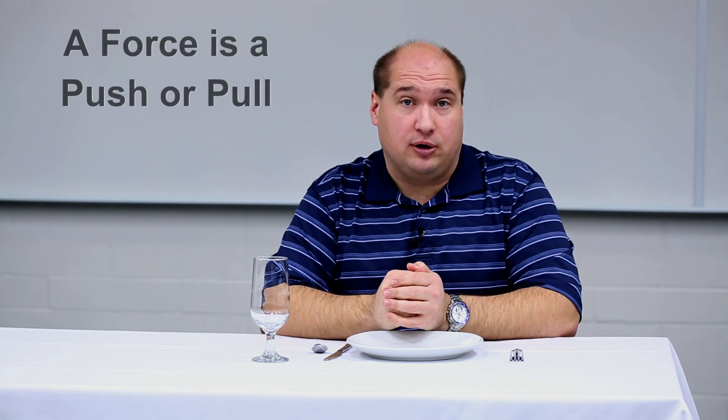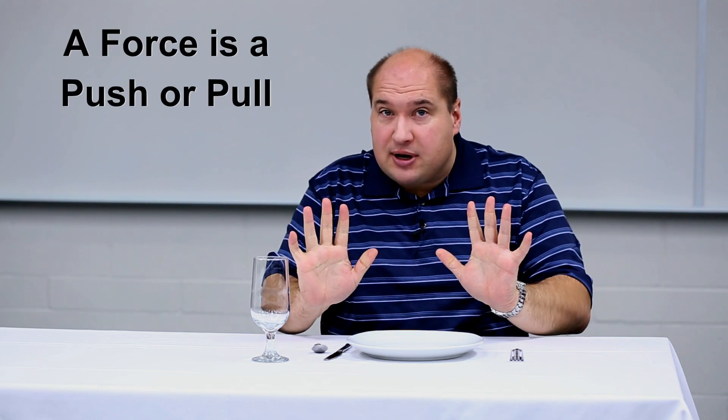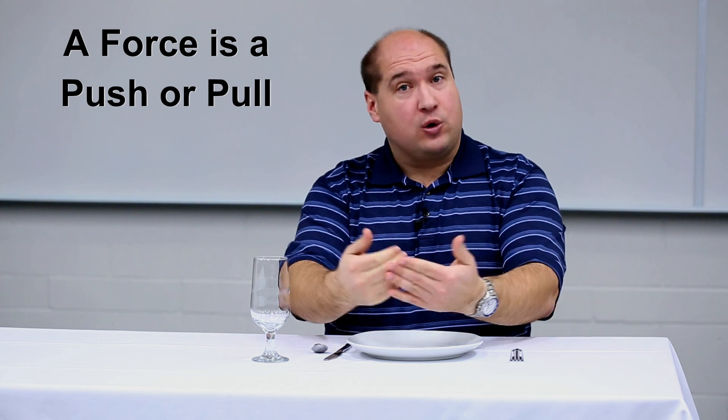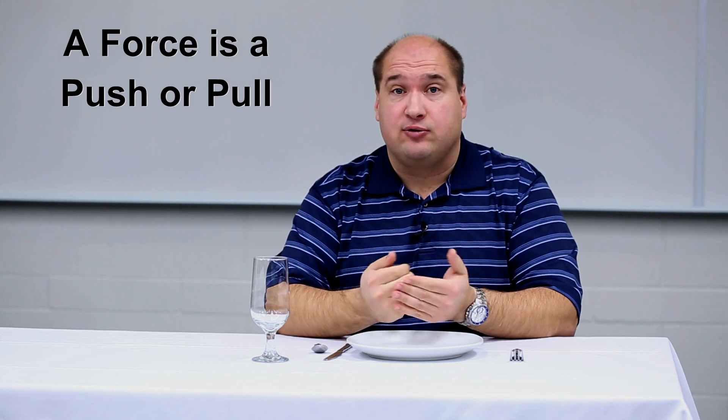Before turning our attention to Newton's First Law, let's have a quick chat about the word force. In physics, a force is simply a push or a pull. So anything that can be described as being a push or a pull in the language of physics is a force.